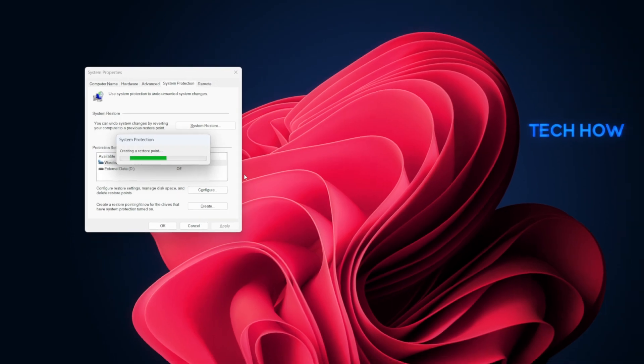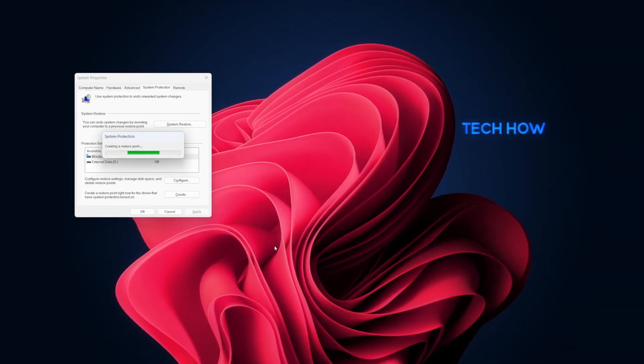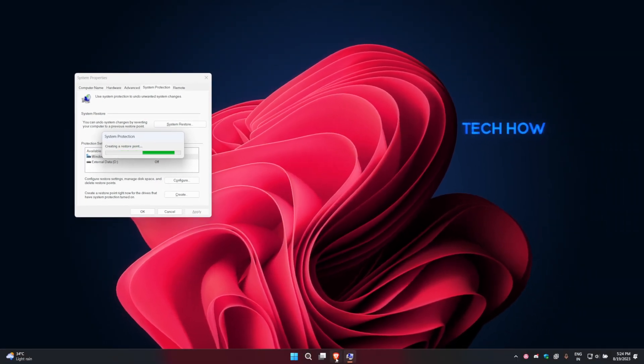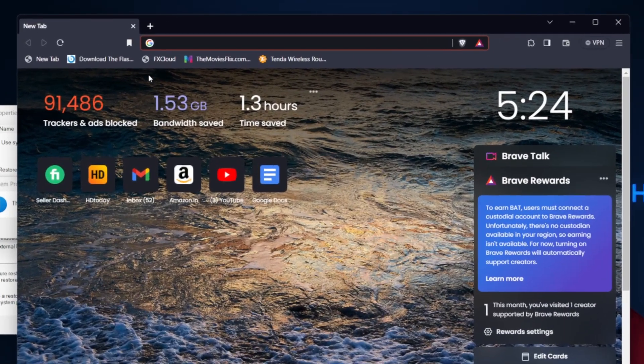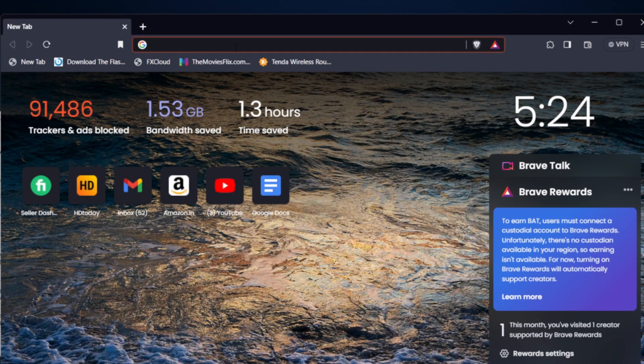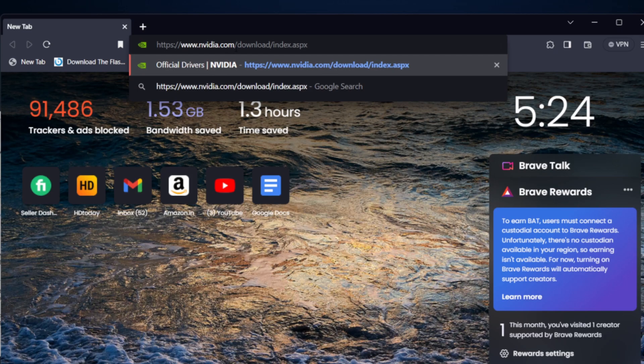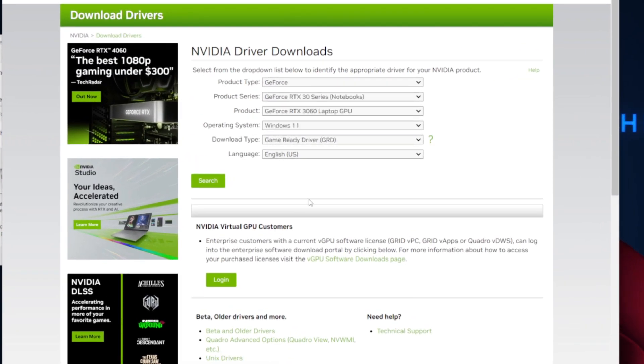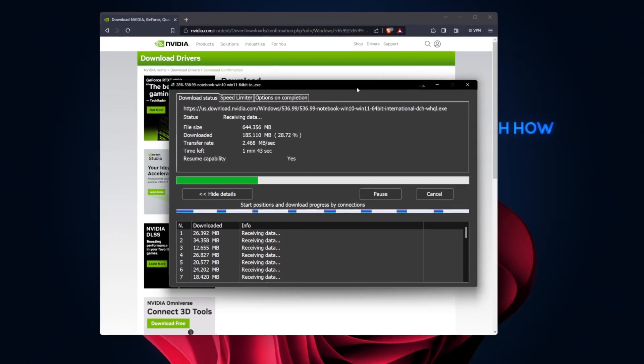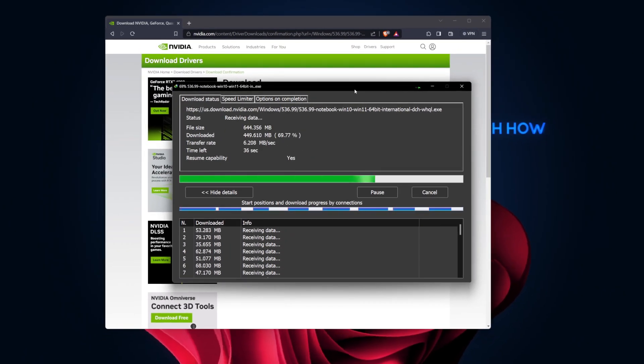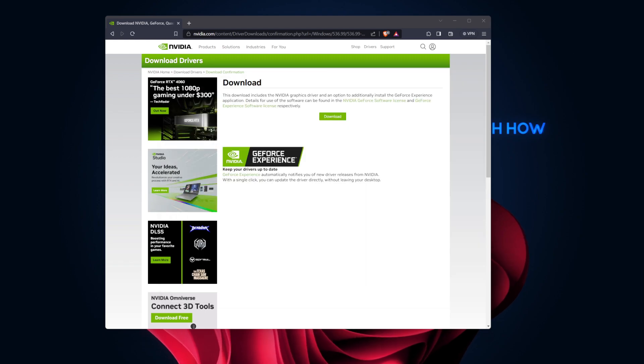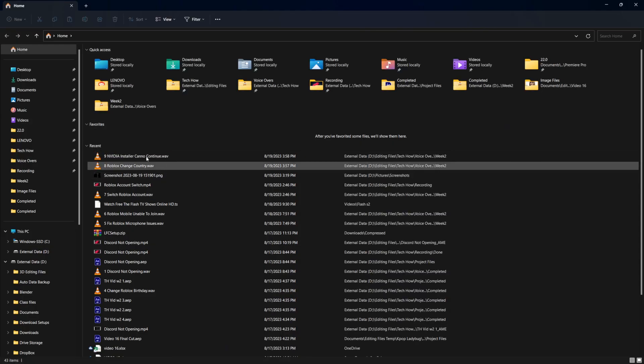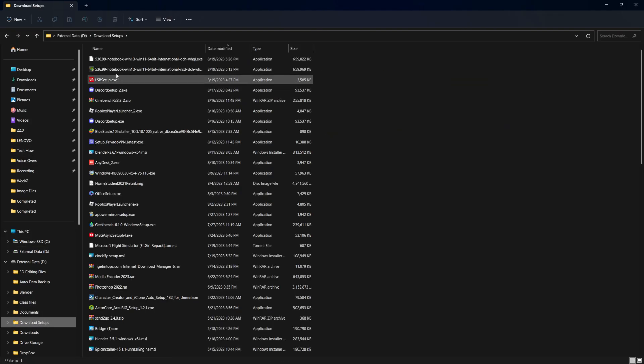With your system backed up, navigate to nvidia.com/download and proceed to download the latest drivers for your graphics card. Ensure you select the correct model and operating system. Save the driver file to a location that's easy to access.